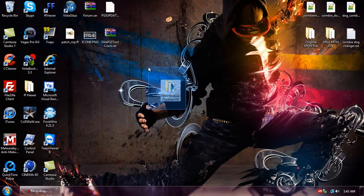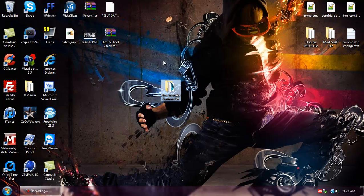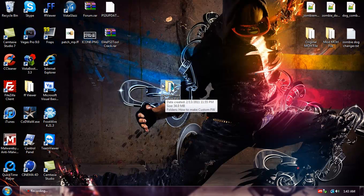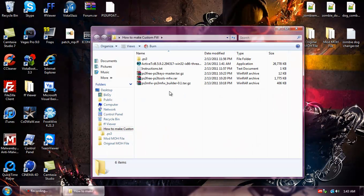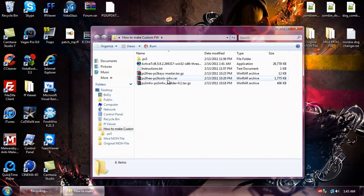I'm going to have a download link in the description for this folder. It's going to be called how to make custom firmware.rar. So you're going to need WinRAR to open it and then extract the folder to the desktop and then open it up like I did.